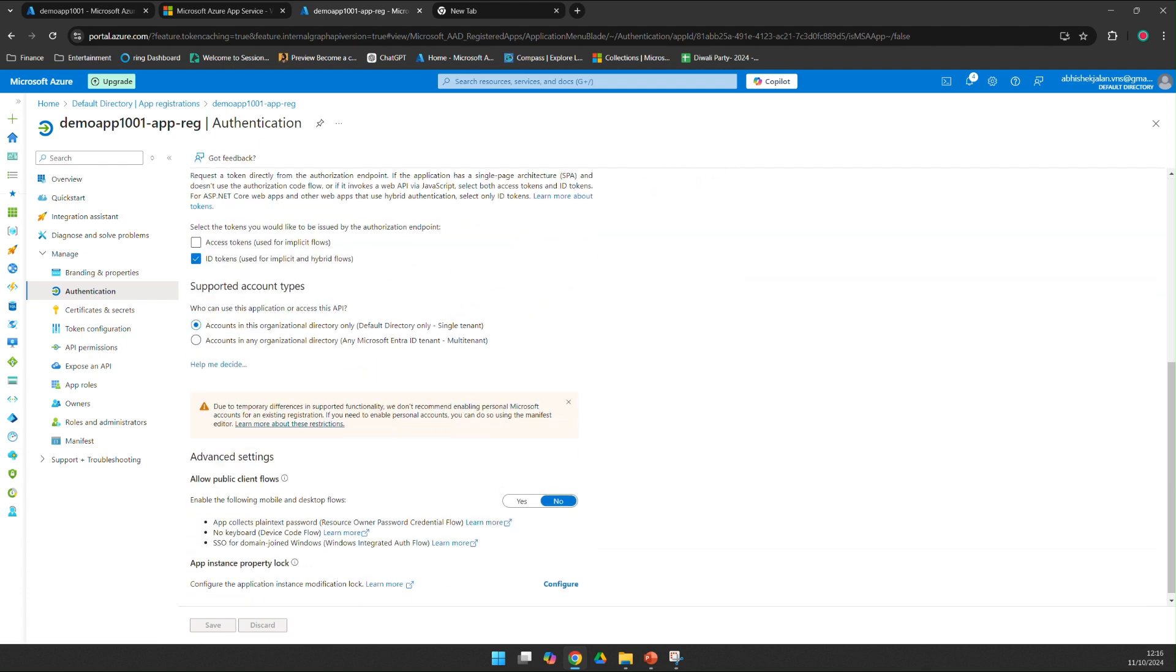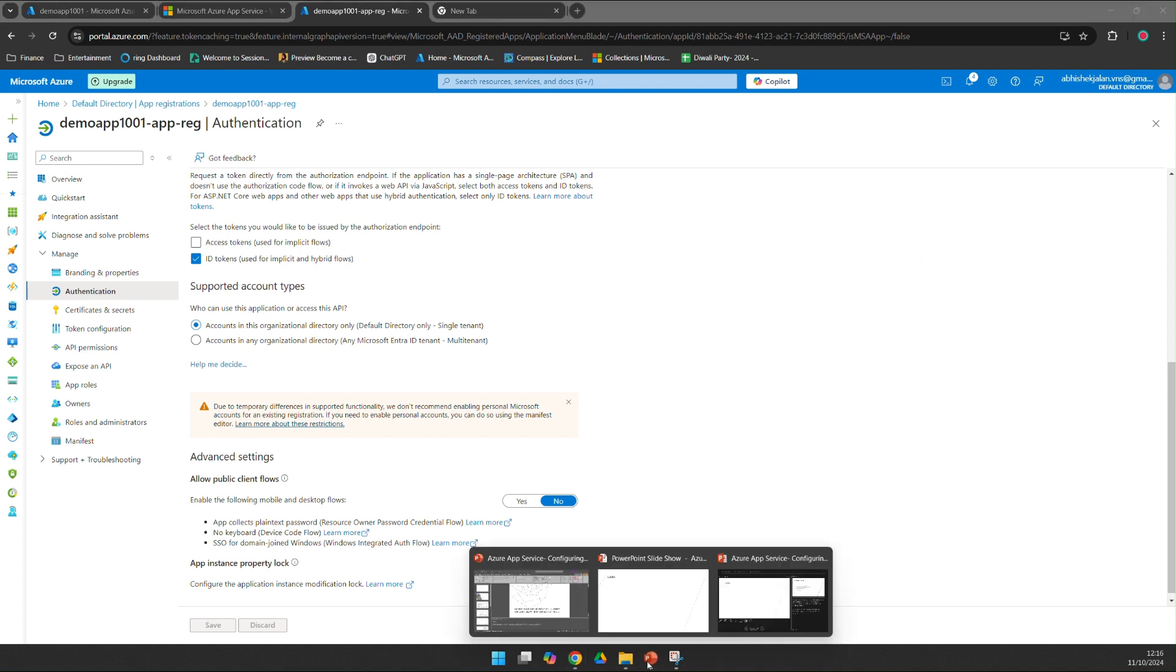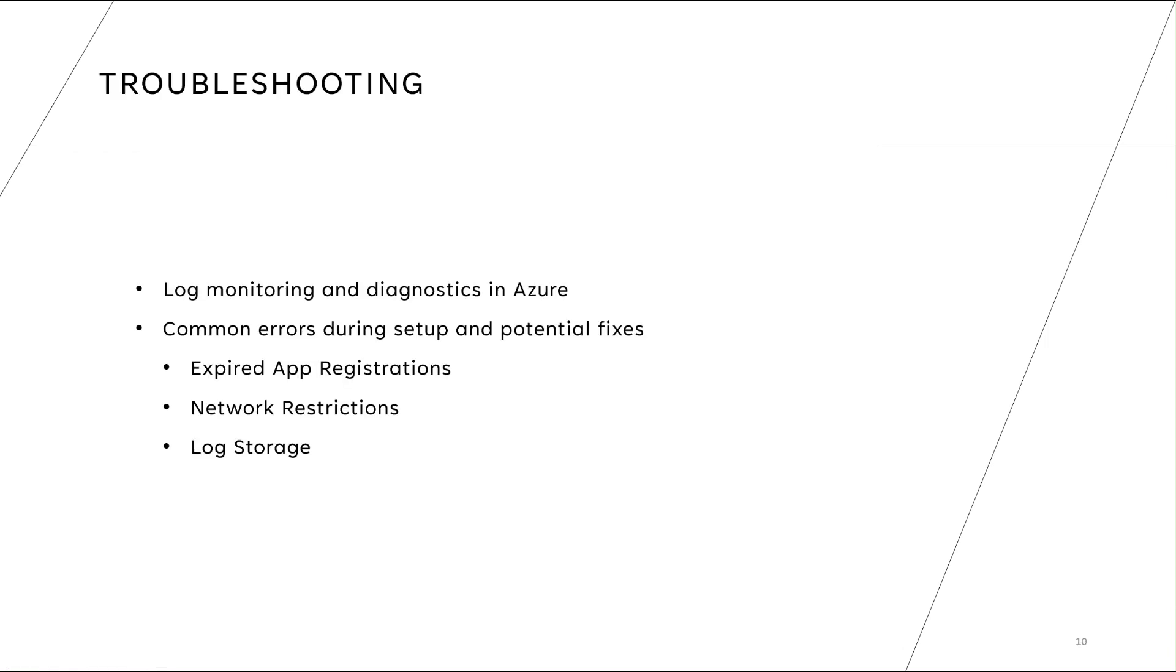Now let's go back to our presentation. Troubleshooting - if you are getting stuck with setting up the authentication or facing issues with your app service, you can enable monitoring and diagnostics in Azure. It's a separate topic, but for debugging purpose or identifying what is happening at your application you can enable diagnostic and monitoring on your app service. Here are some common errors that occur during setup and their potential fixes.